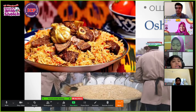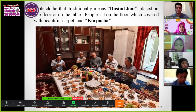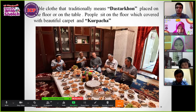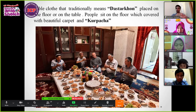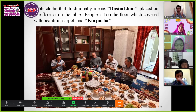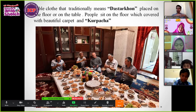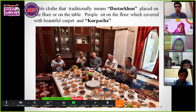It looks like Nasi Biryani but it has a different taste. This is a table cloth that is traditionally called Dastarkhon — we call this table Dastarkhon. It is placed on the floor or on the table, and people sit on the floor covered with a beautiful carpet. Those carpets, as you can see, we call Kurpaça.